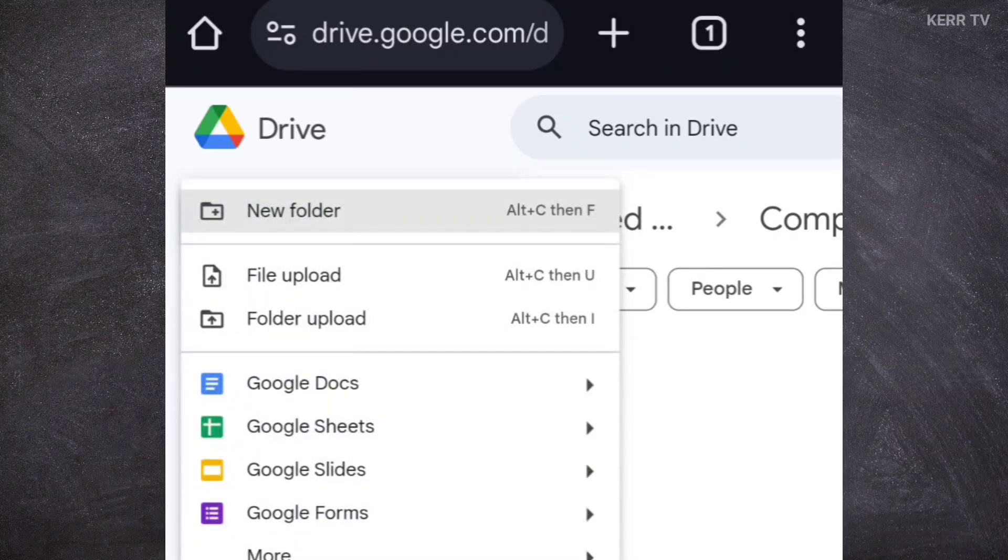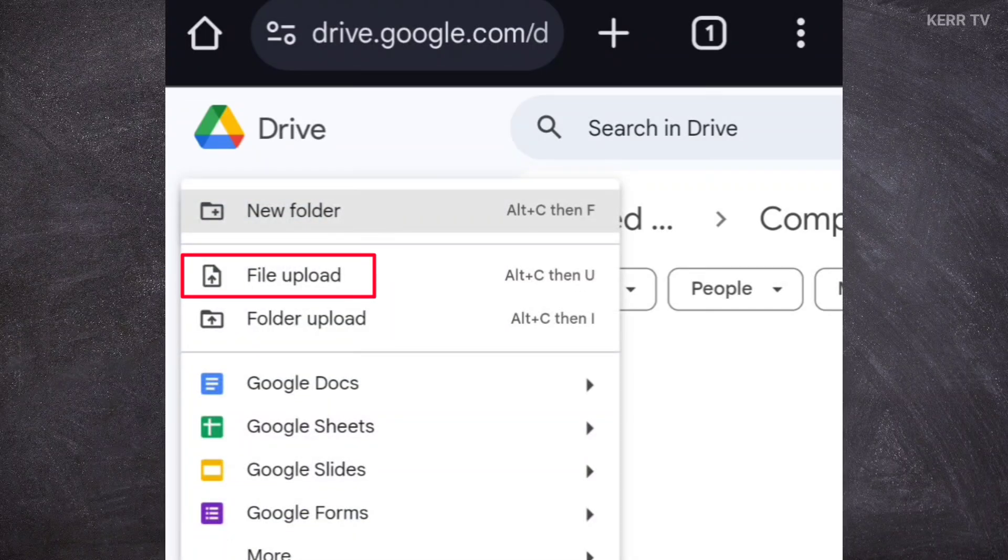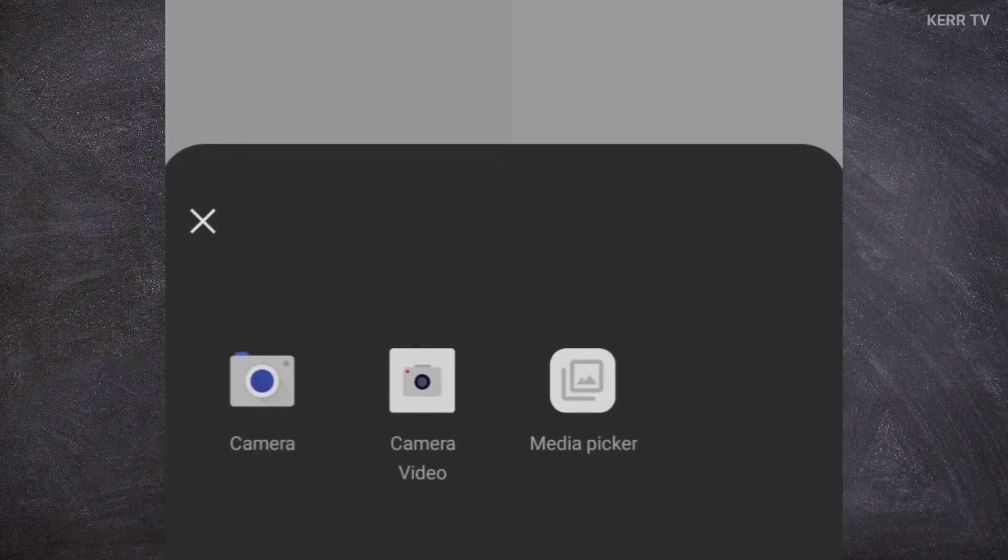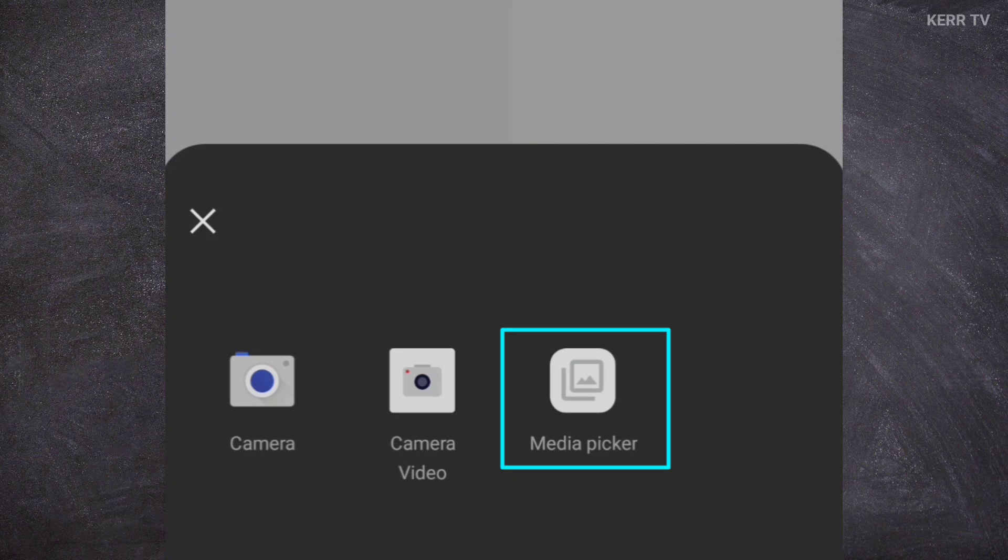Then, choose file upload. In my phone, I'm going to choose media picker for selecting files. But, this could be file or file manager on your side.